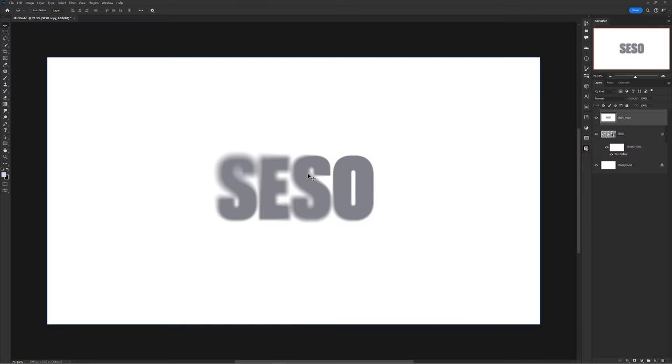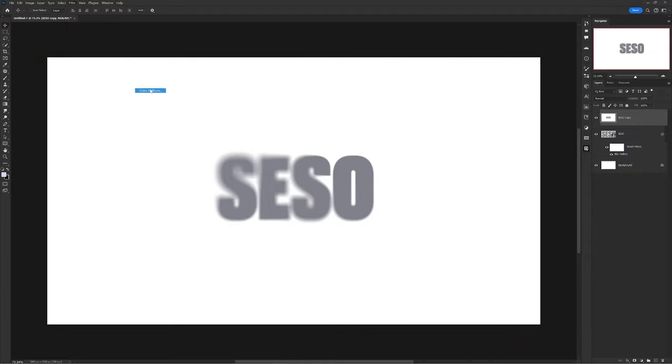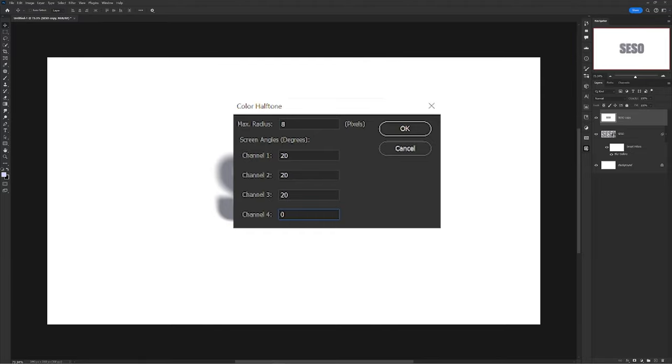Just for a little quick variation, when you're on your merged background layer, if you want to try a different effect, you can go to filter, pixelate, color halftone at 8, 20, 20, 20, and 0. Press OK and it's another effect.